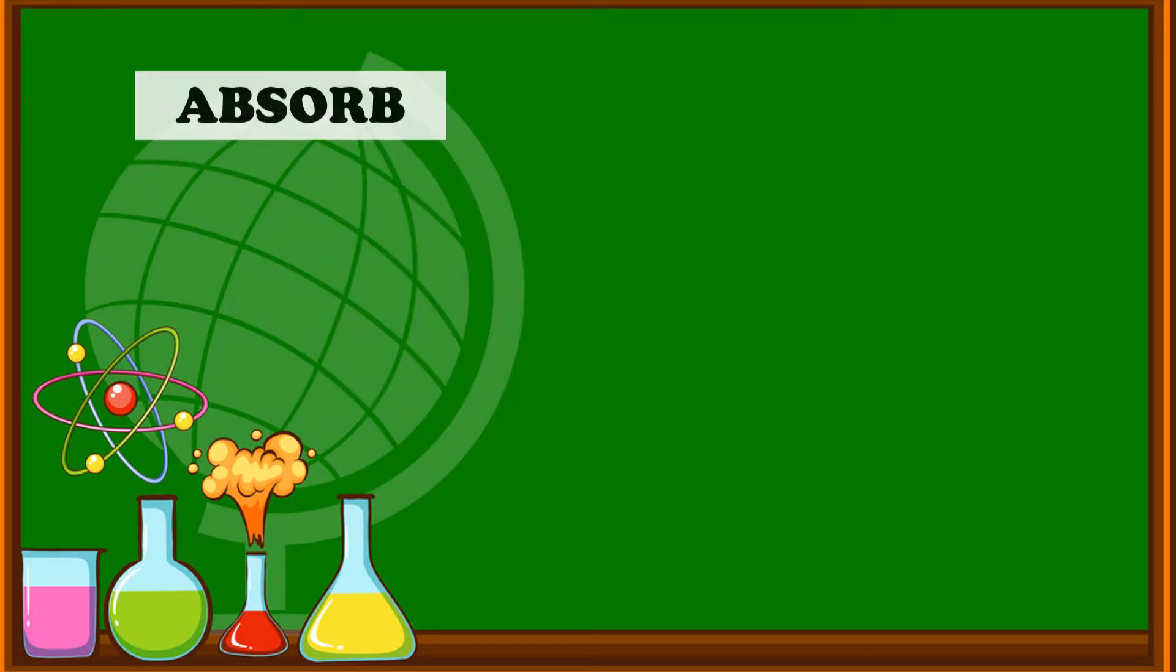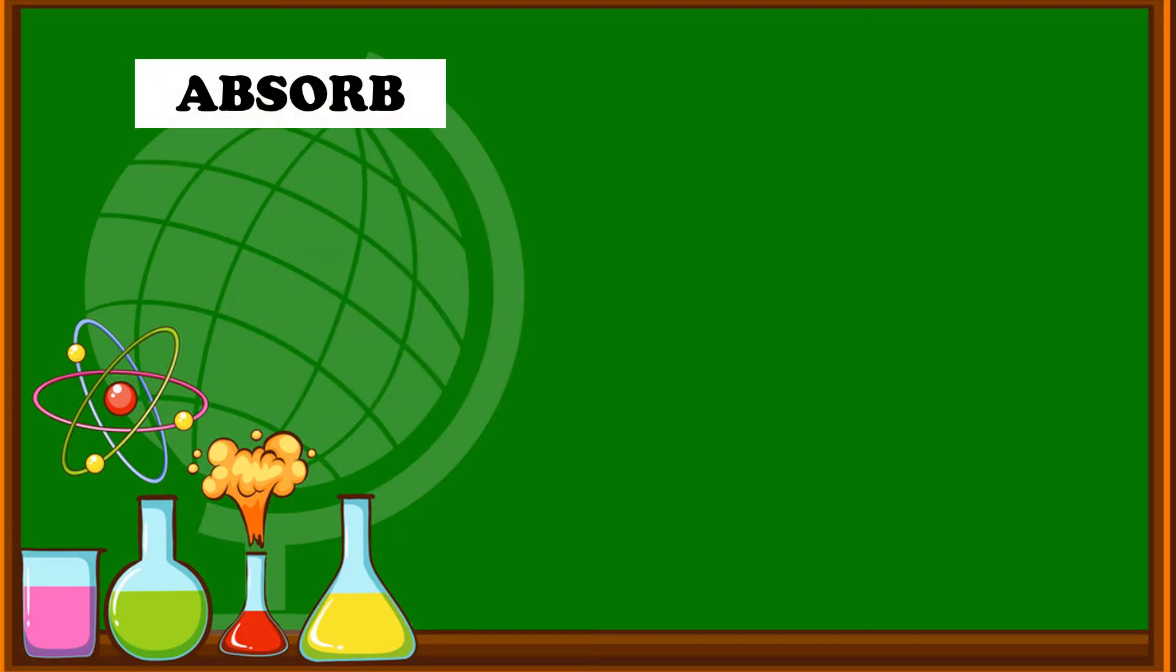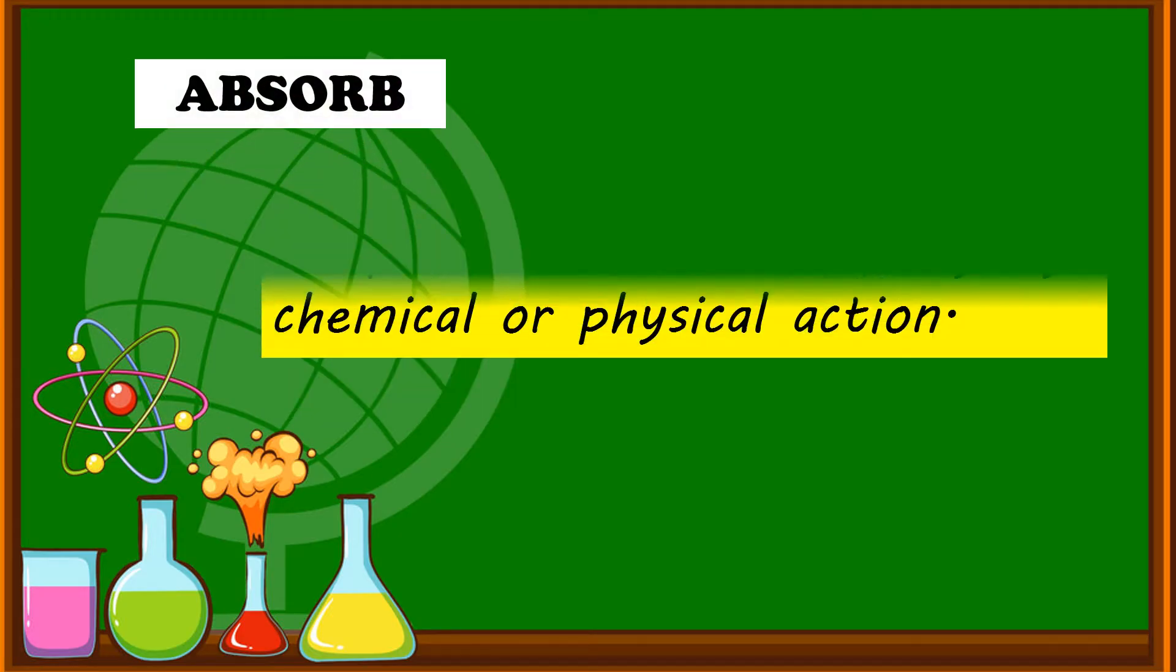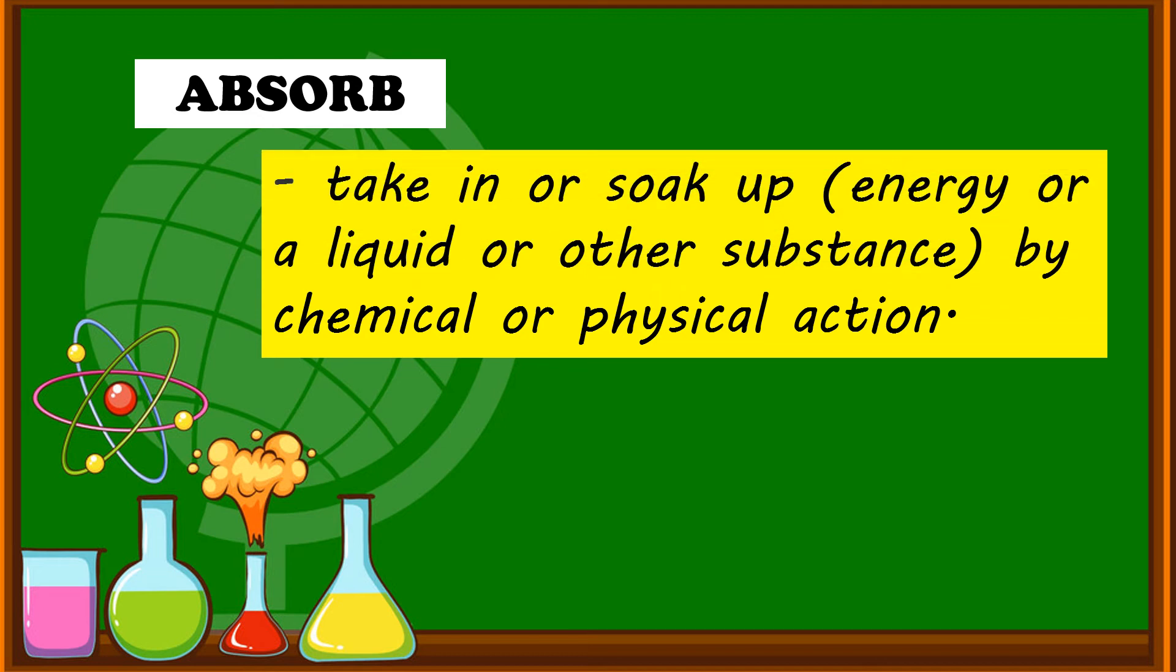Next is absorb. Take in or soak up energy or a liquid or other substance by chemical or physical action.